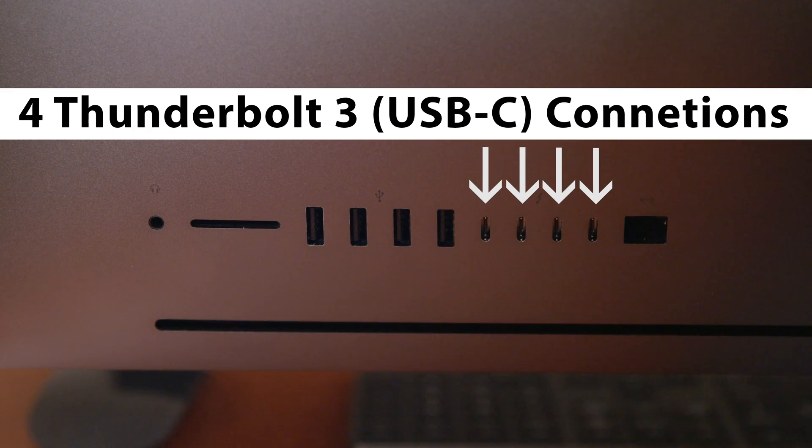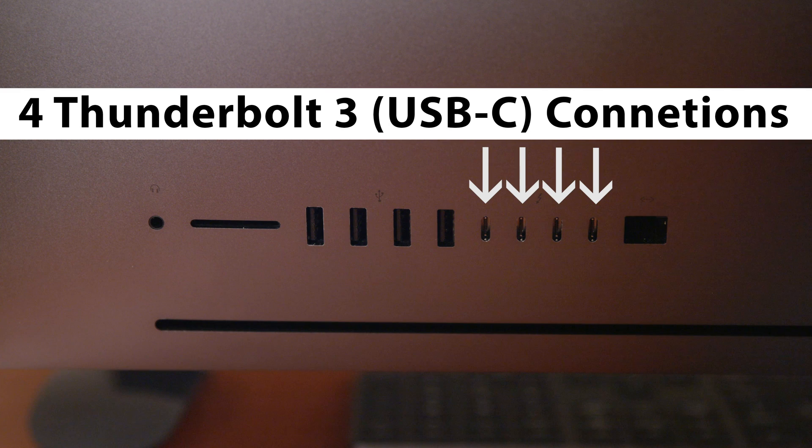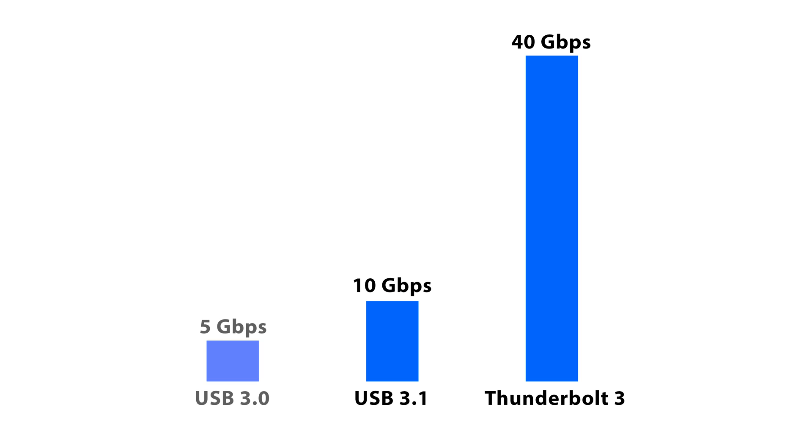It has 4 Thunderbolt 3 USB-C connections. And if you don't know, Thunderbolt 3 is very fast. It's capable of transmitting at a rate of 40 gigabits per second, which is a lot quicker than USB 3.1's rate of 10 gigabits per second, or USB 3.0's limit of only 5 gigabits per second.